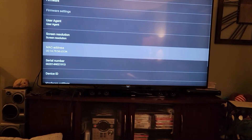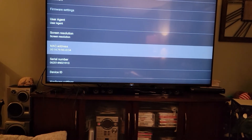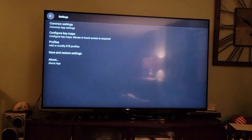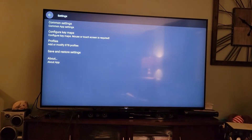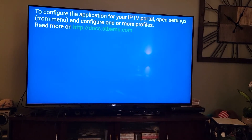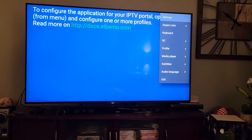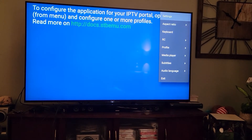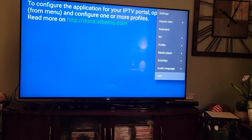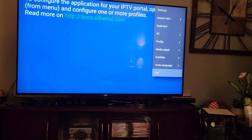And there it is — there's a new MAC address. Hit arrow back, arrow back, arrow back, arrow back — now you're back to this screen. Open up that menu by holding okay or hitting the menu button, come down to Exit, then go find your app and reopen it.